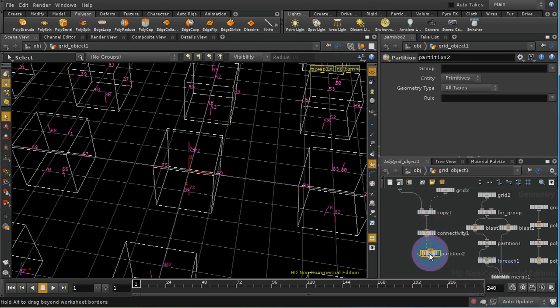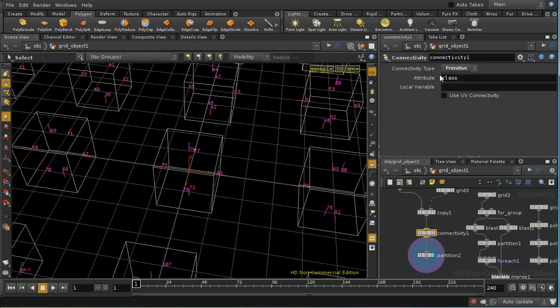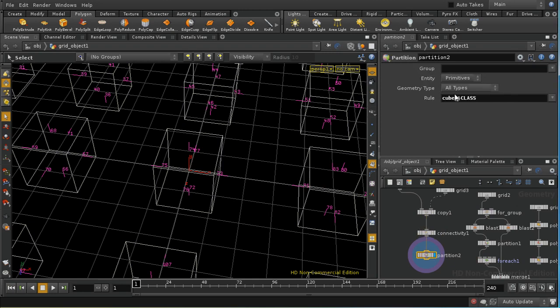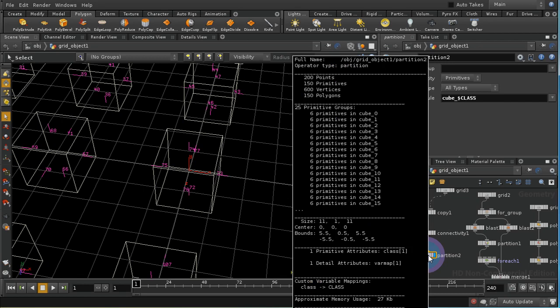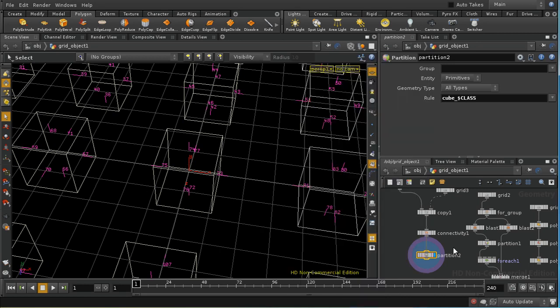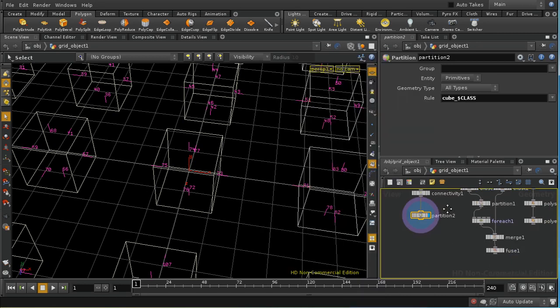Sop to create groups cube dollar class because by default the local variable that's created here has the same name as the attribute so we can use dollar class. We should find there we are that it's creating a group for each cube and that we have six primitives, six faces of a cube in each group so far so good.